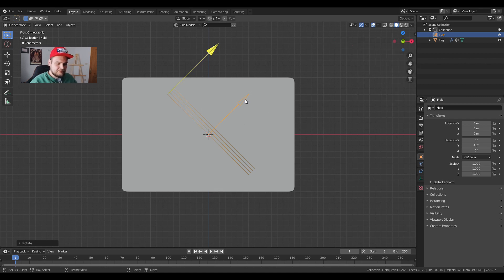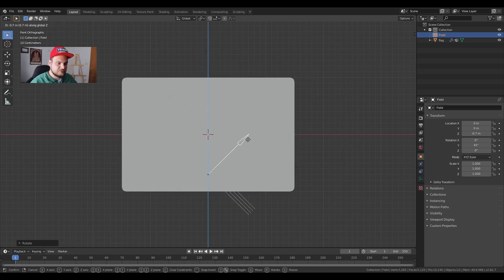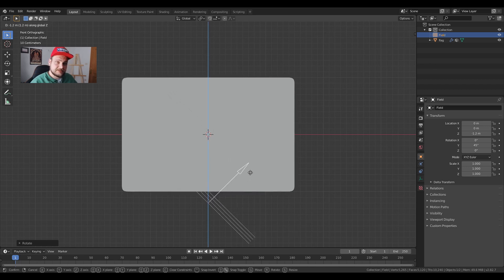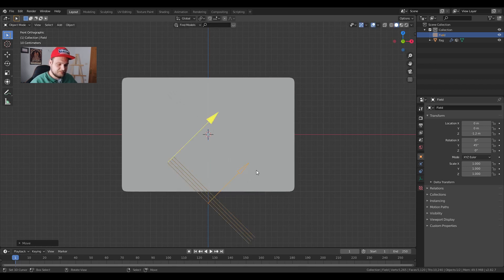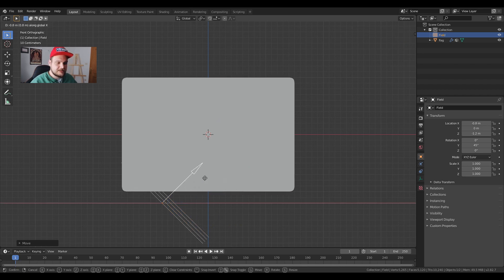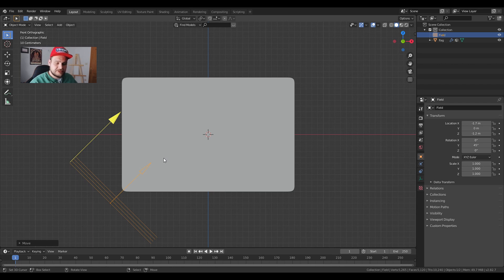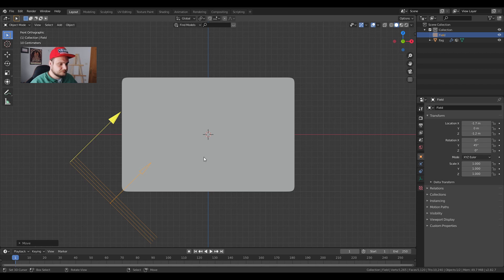Now we're going to press G and Z and this is going to move it down on the Z axis. We're going to press G again and slide it on the X axis. So G is for moving around. S is for scaling. R is for rotation.